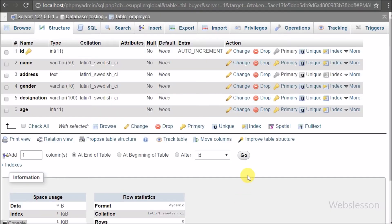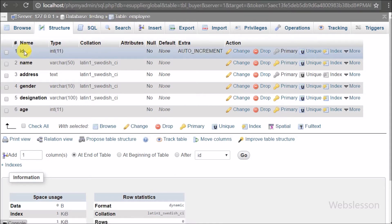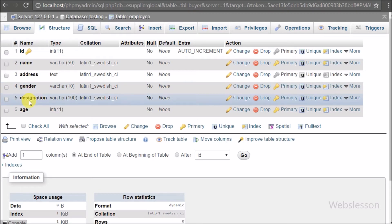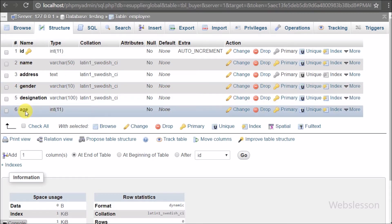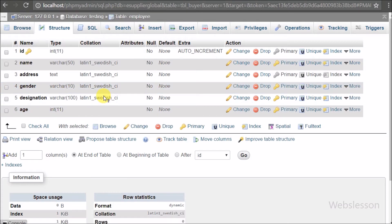Now let's start learning this topic. This is our testing database, and in this we have one employee table with six columns: name, address, gender, designation, and age. We will import XML file data into this table.